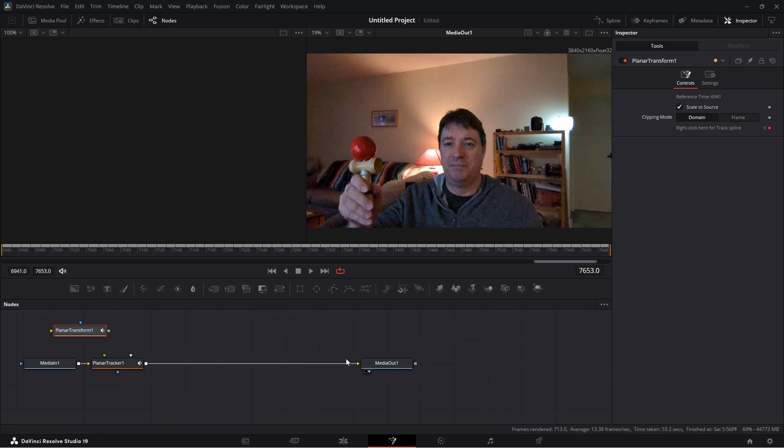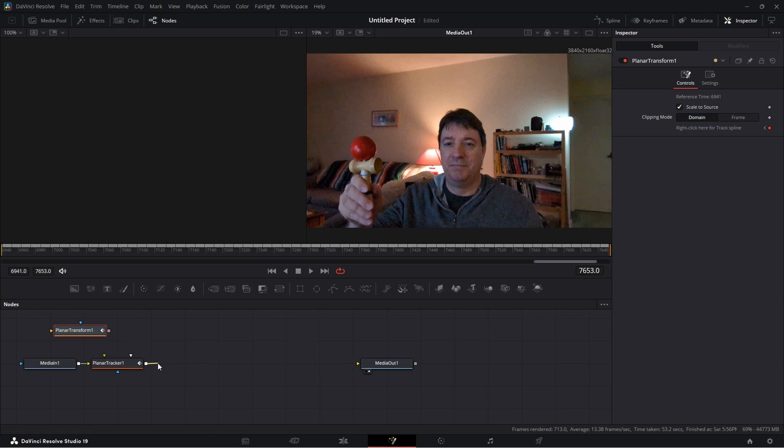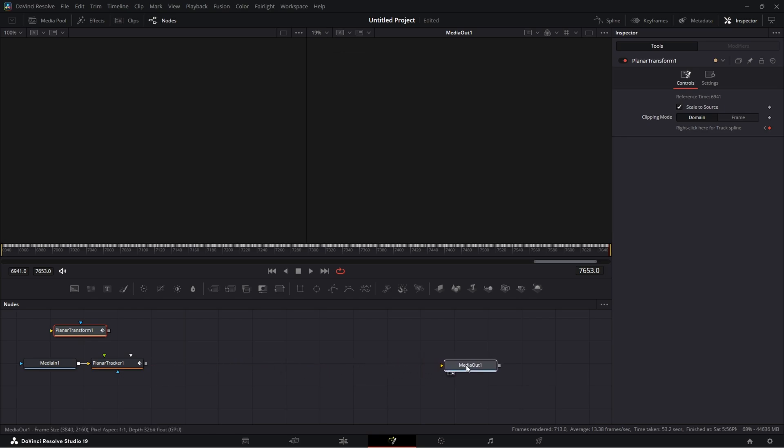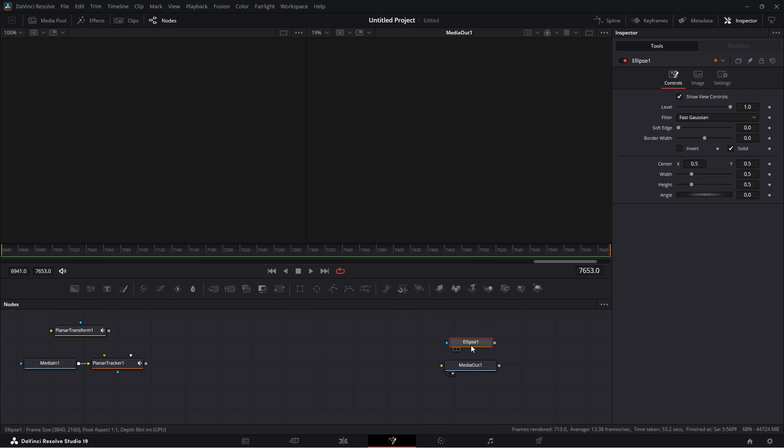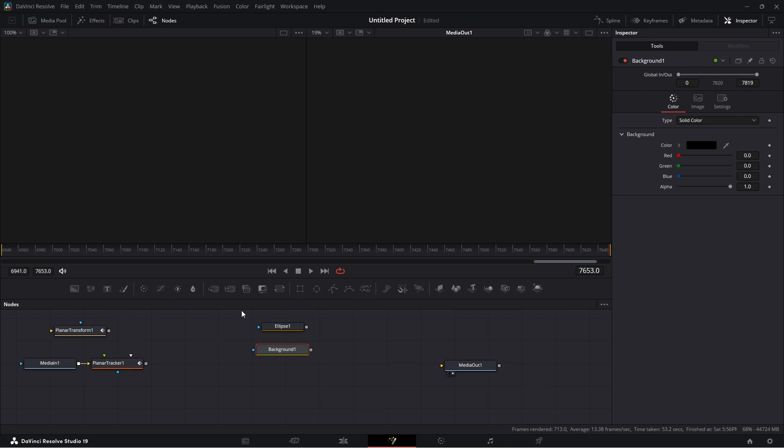So now I want to get my circle, and we've seen how to draw a circle before. Let's disconnect this, move our media out, and what we need for that is we need the ellipse.